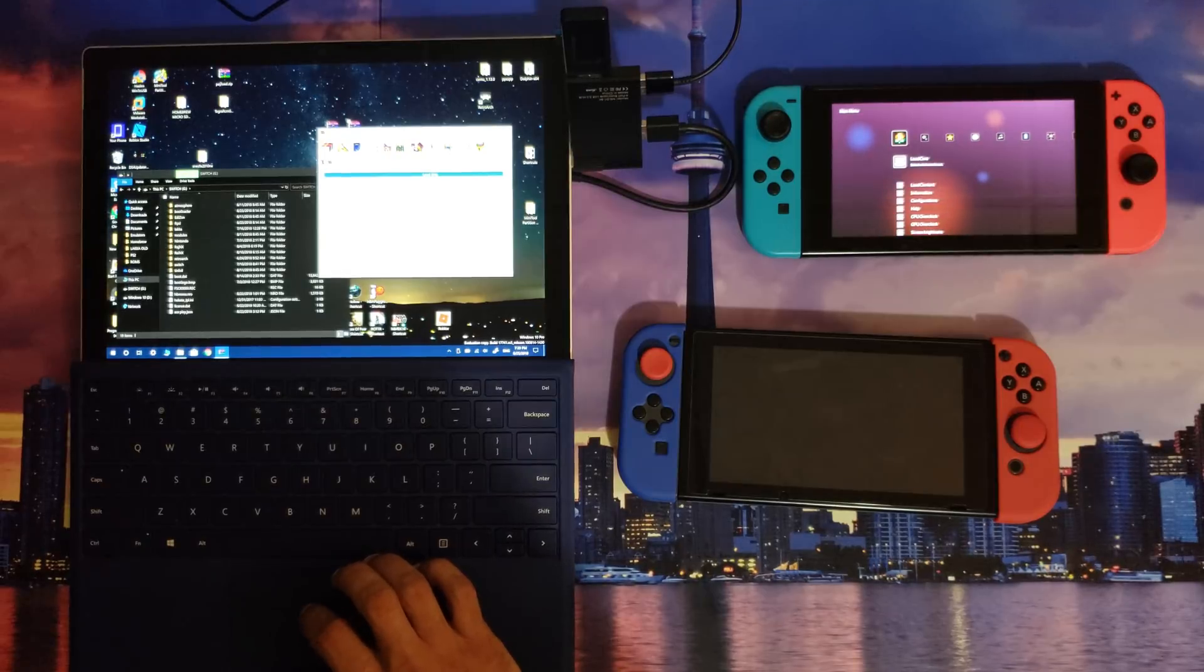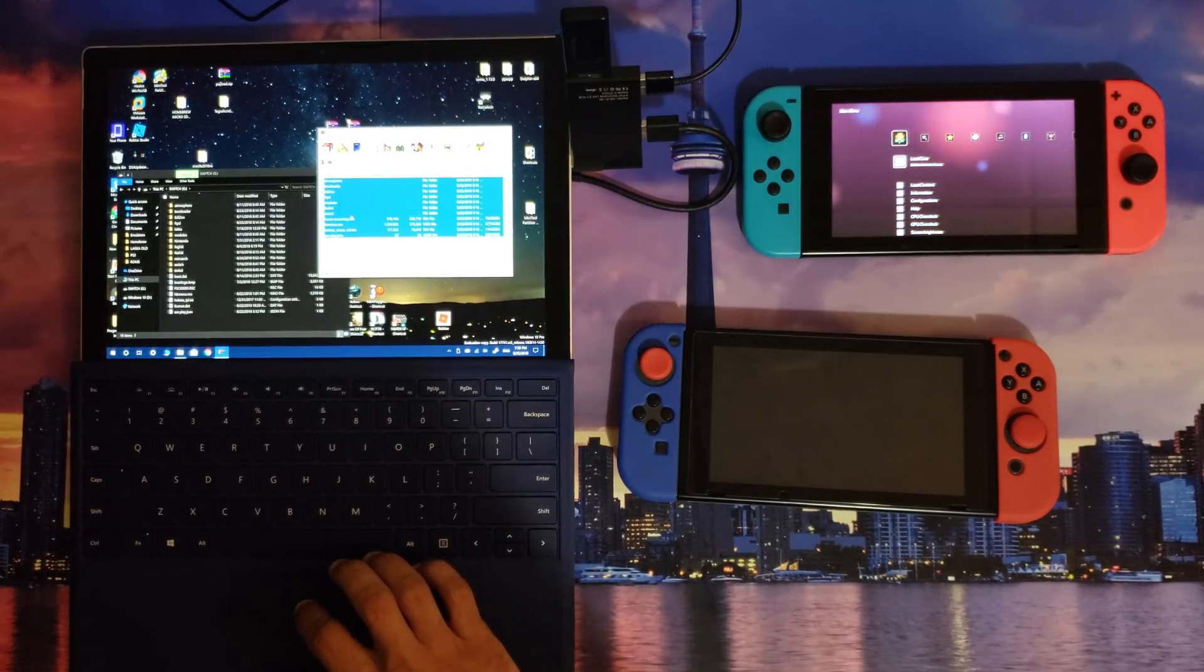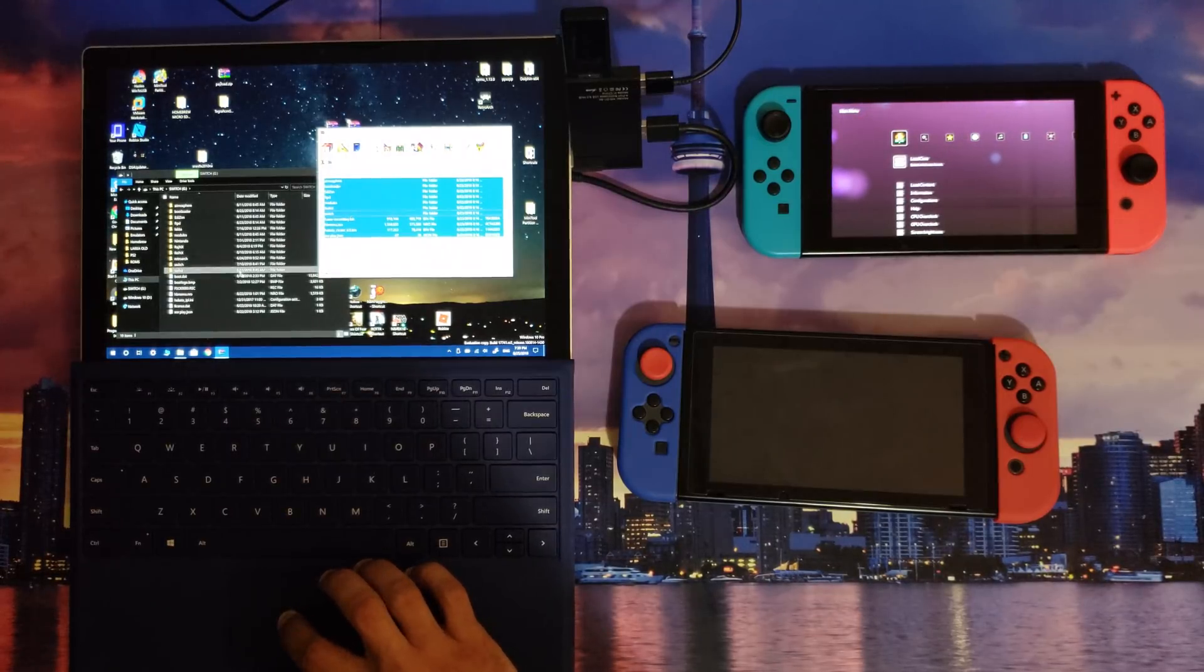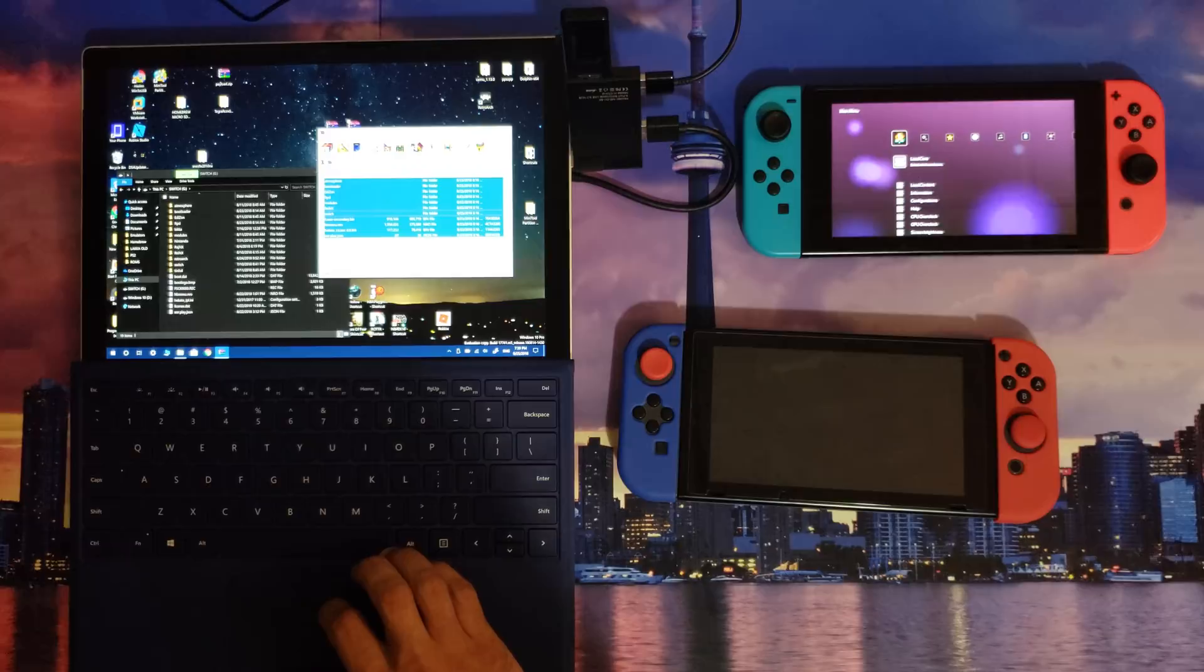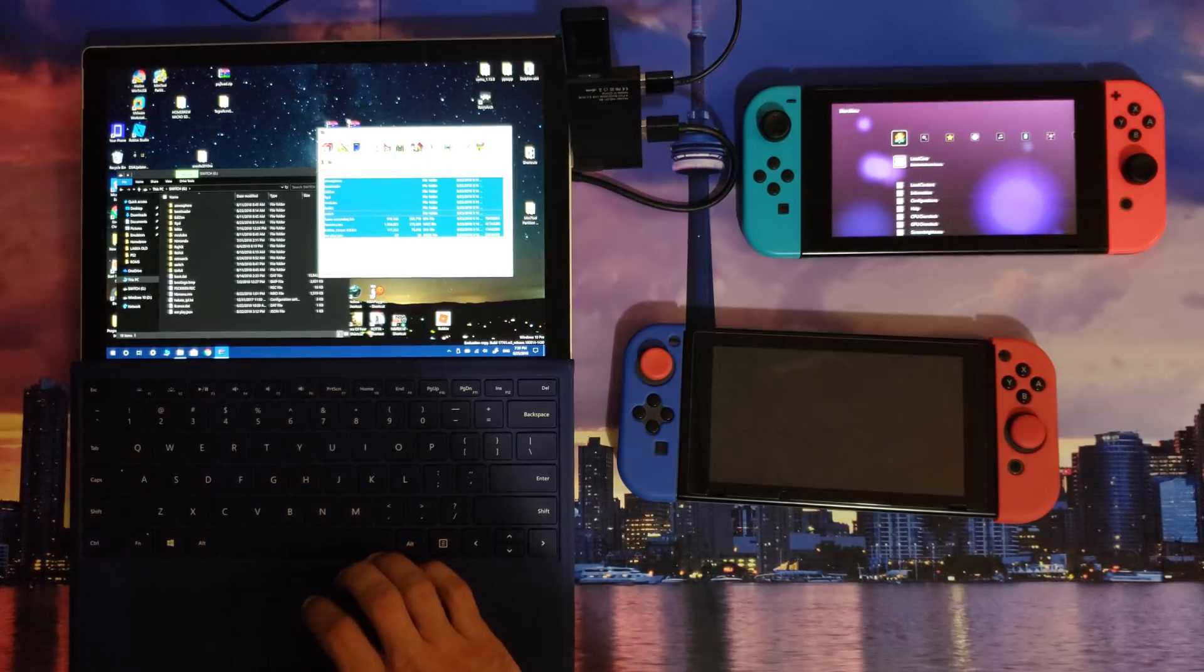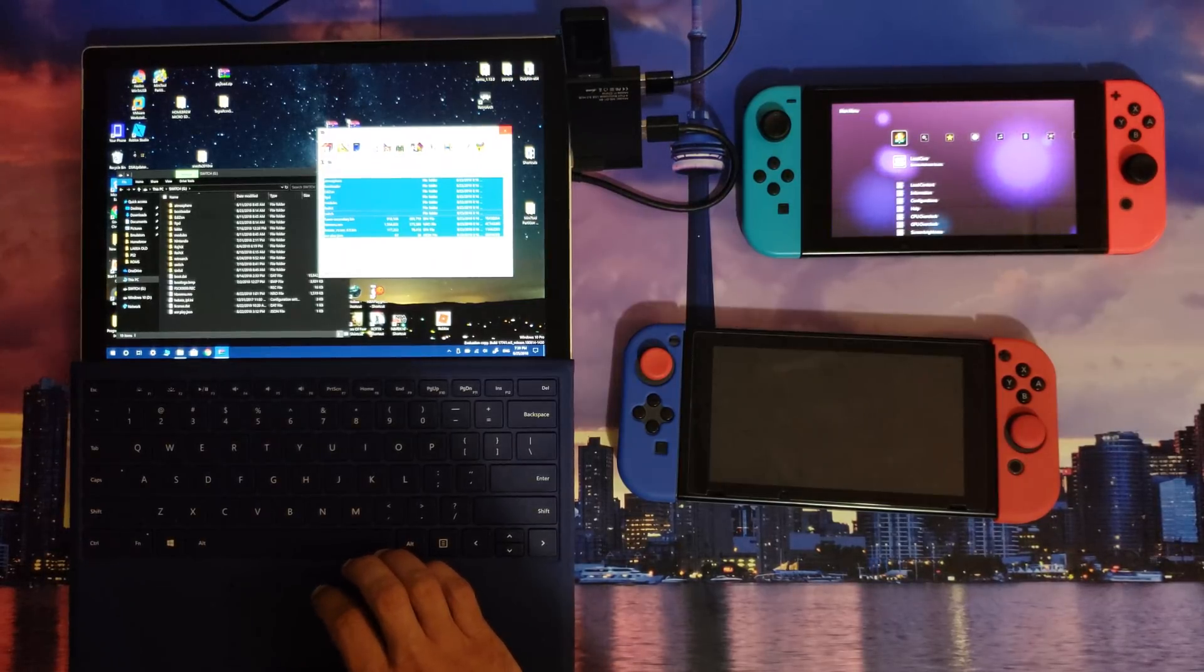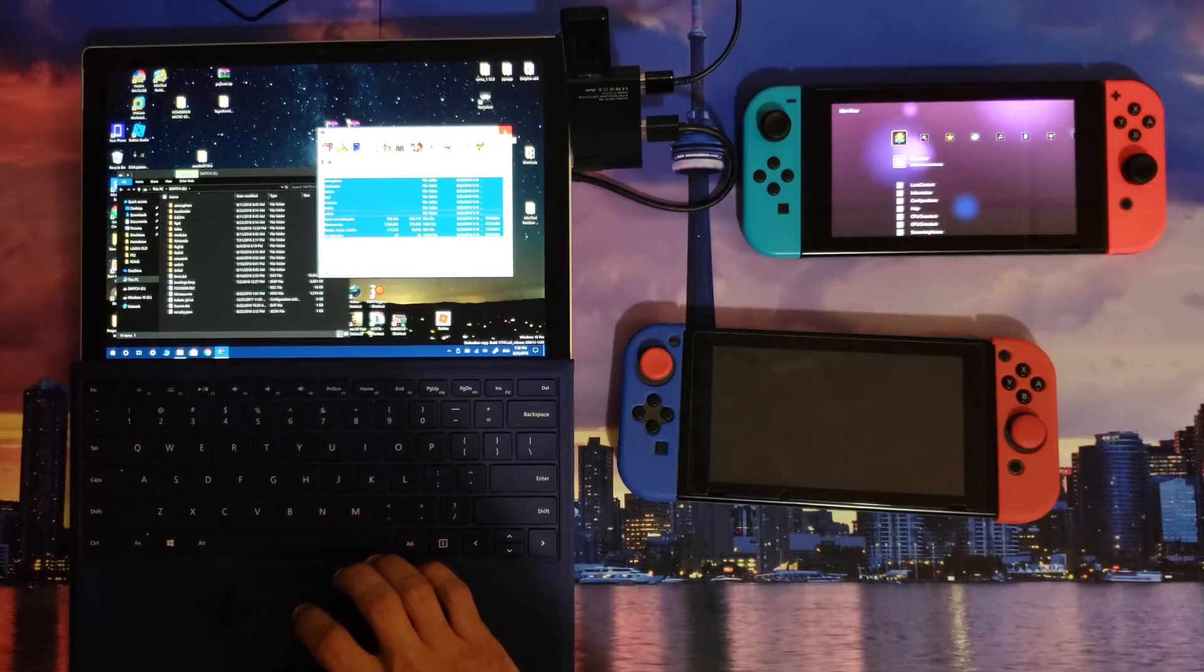Now what you're going to want to do is drag and drop all these files onto your micro SD card. I'm not going to do that because I already have them all there, but that's what you're going to want to do in regards to homebrew.